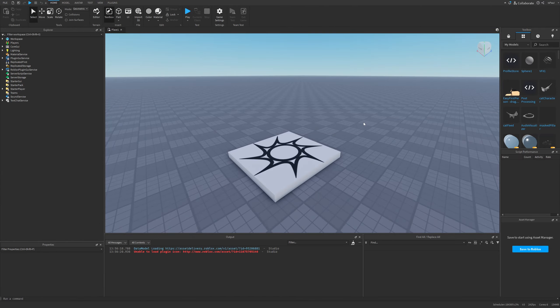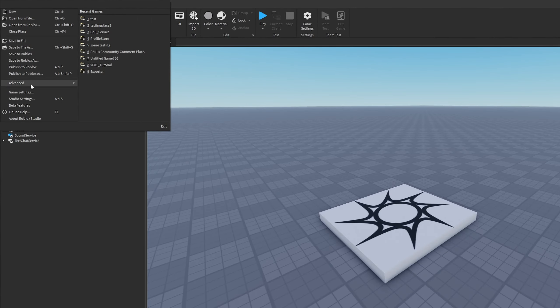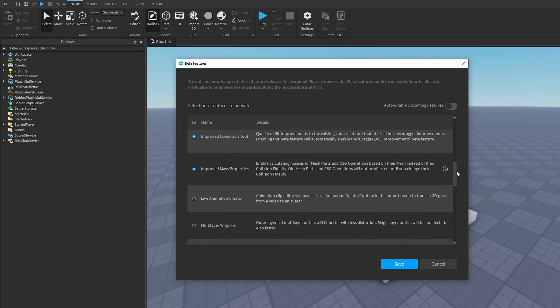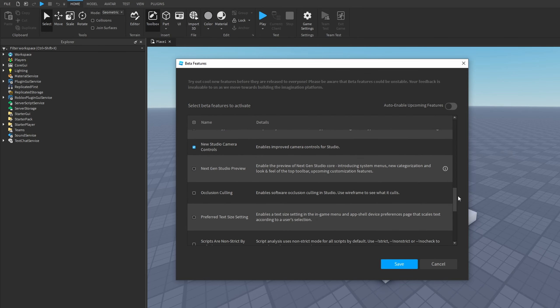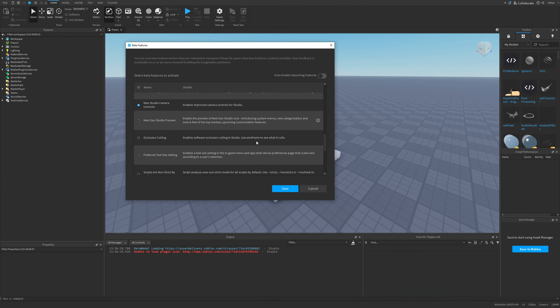Let me firstly enable the beta feature by going to File, then Beta Features, and then scrolling down to the occlusion culling which says enable software occlusion culling in studio. Use wireframe to see what it culls.